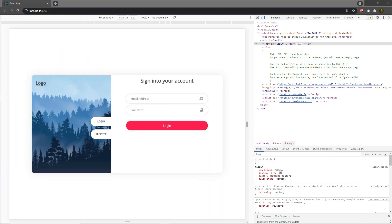Once you understand how to create the beautiful left section of this website, let me create the registration form inside the right section. When you click on the login button, I'm going to display the login form, and when you click on the registration button, I'm going to display the registration form. Let me show you how to create the beautiful registration form.